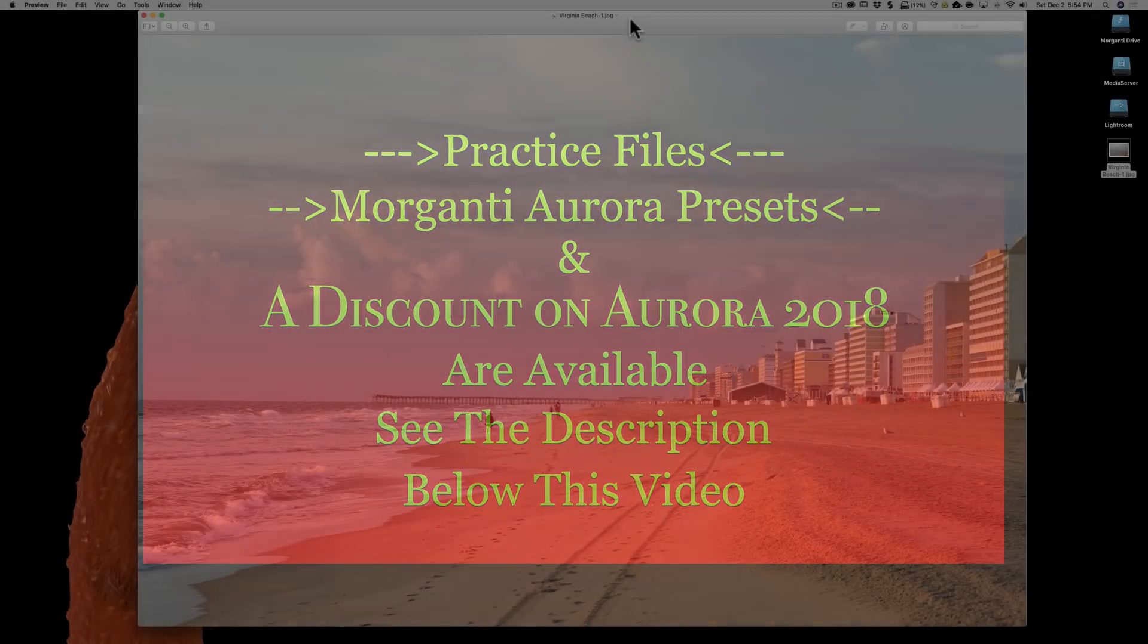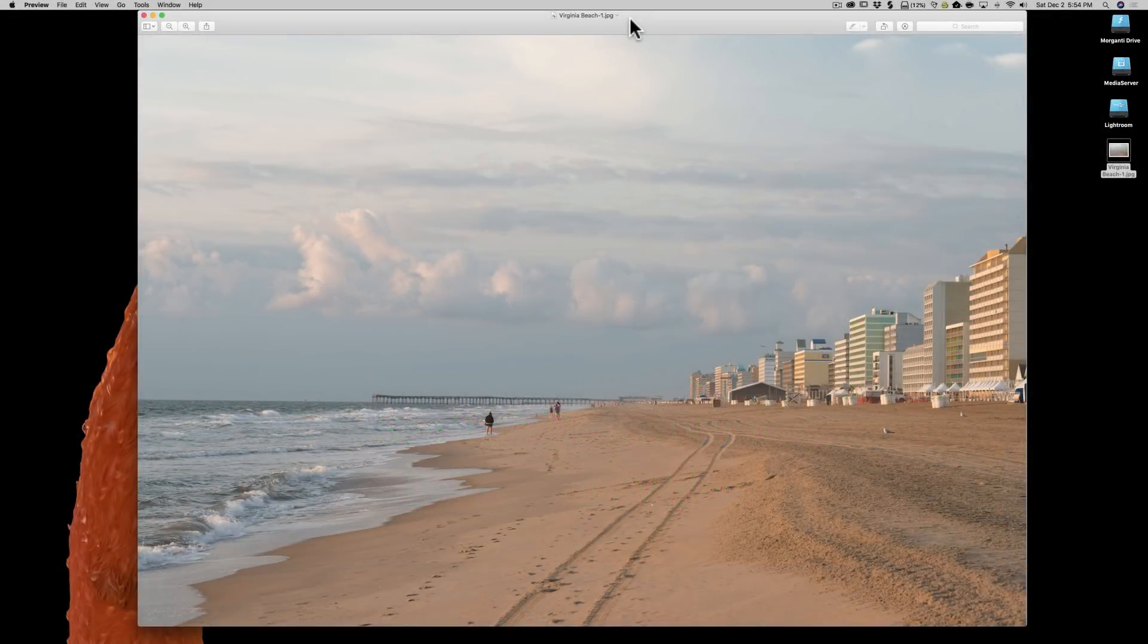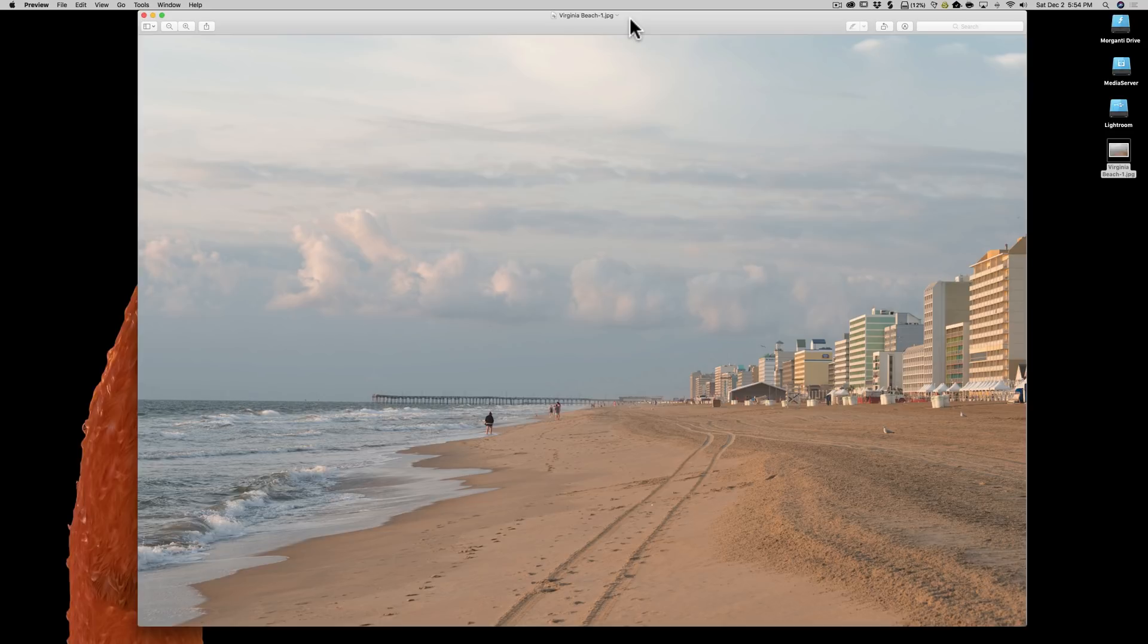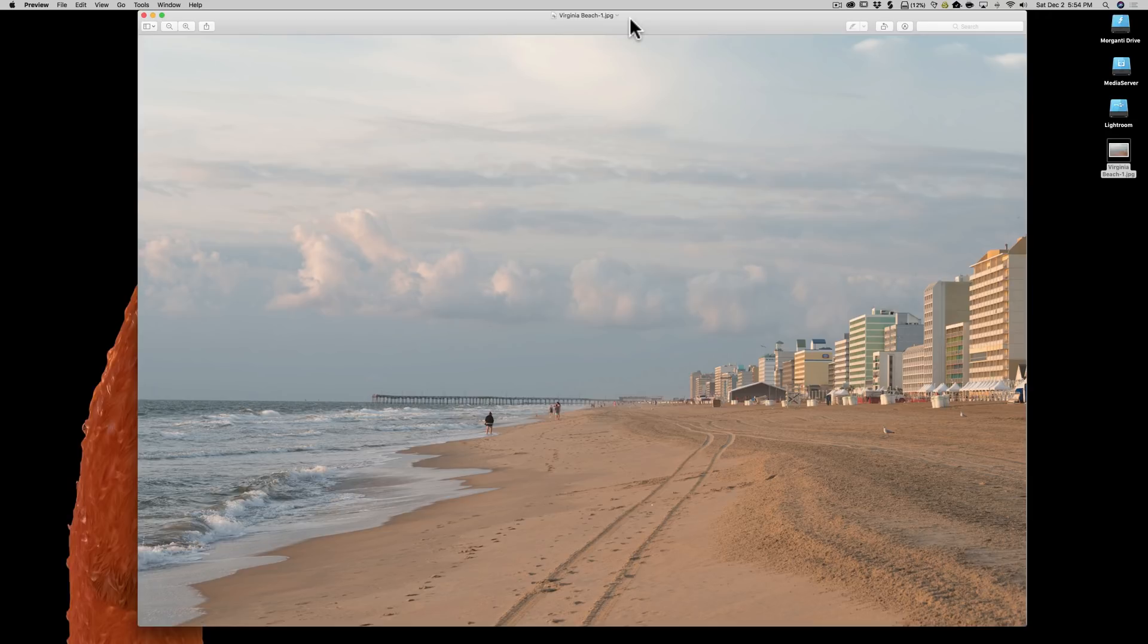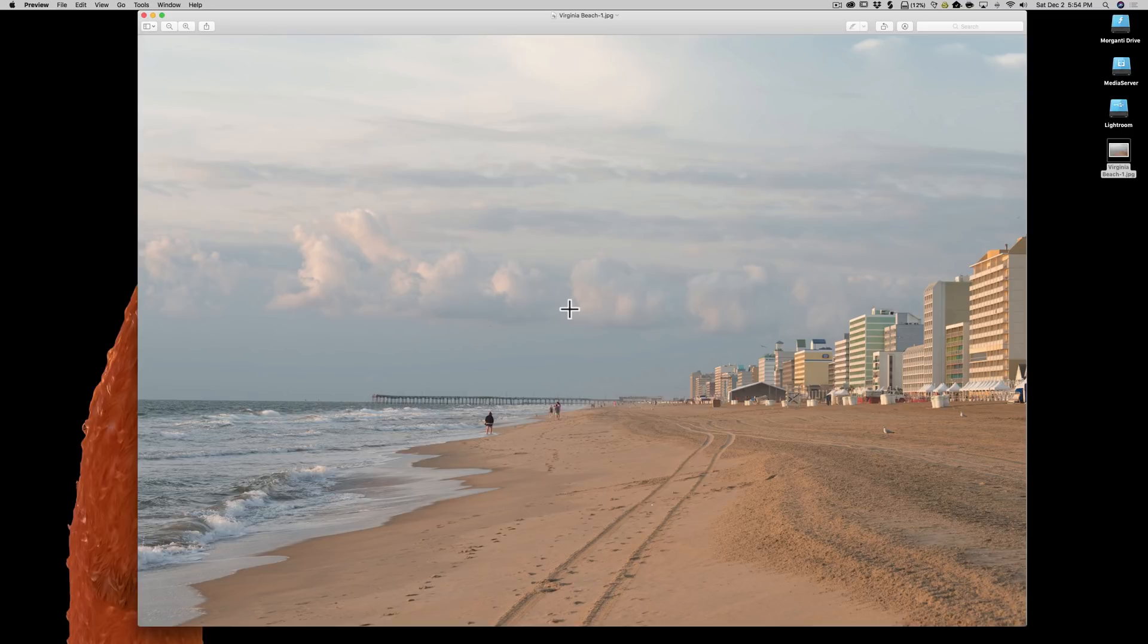Welcome to our final lesson, lesson four in our Mastering Aurora HDR 2018 video series. In this lesson, we're going to process a single image. About half of the images I send into Aurora HDR 2018 are single images. It does a great job of processing a single image, and I think you'll agree once we process this image that I took in Virginia Beach.